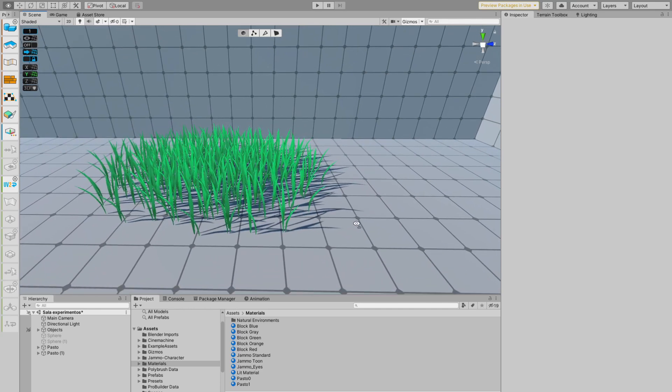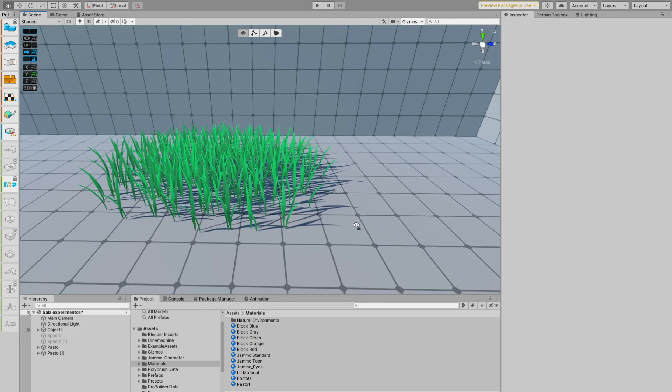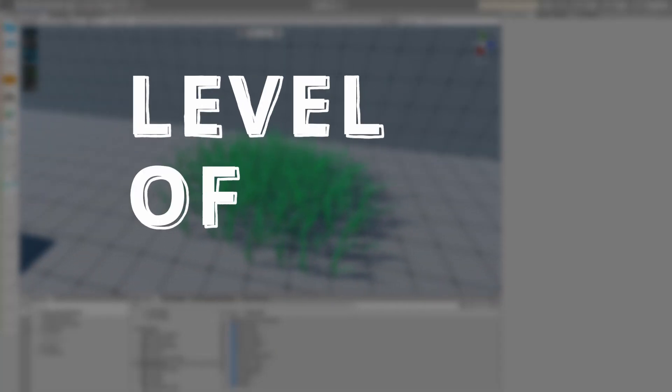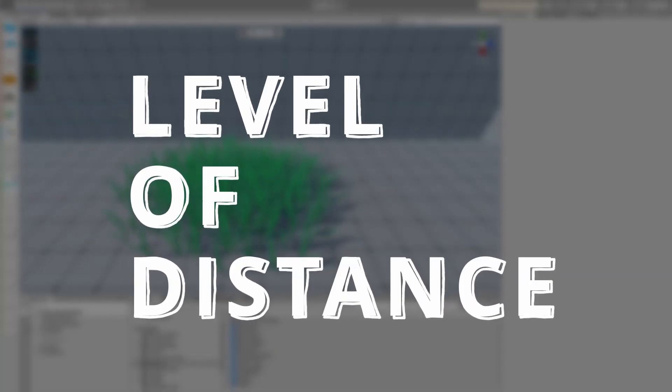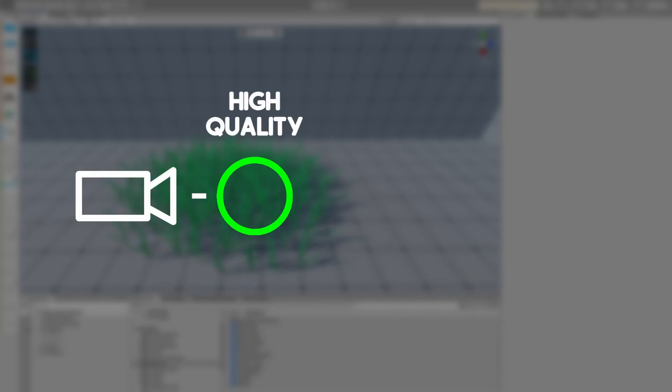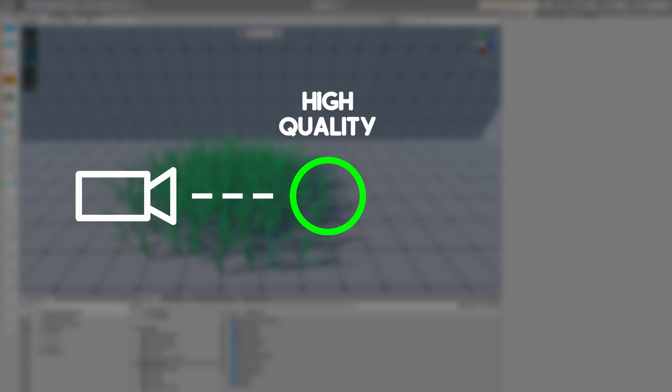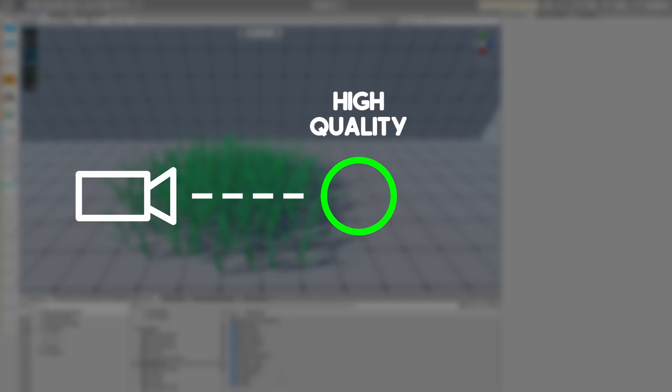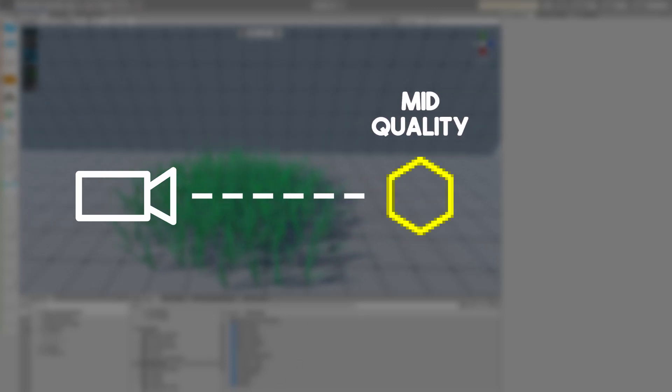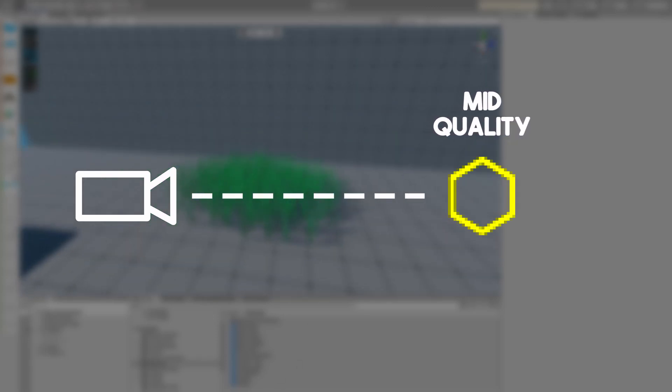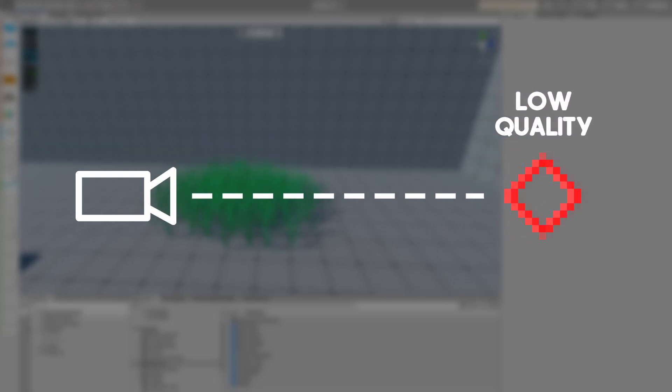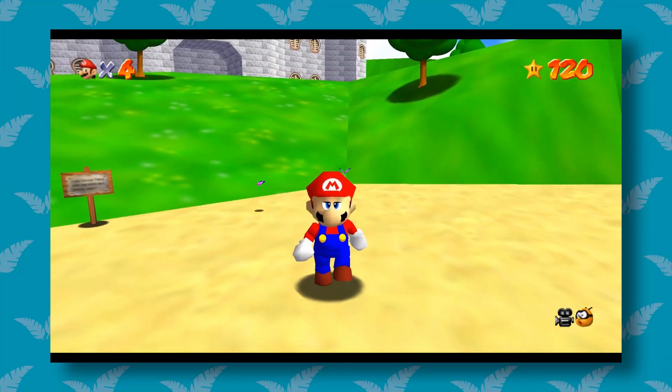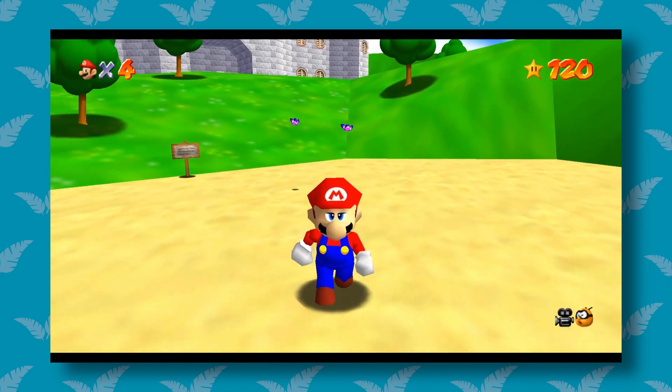With this, the grass is pretty much done. But before we move on, let's talk a little bit about the LOD. This simple but effective technique allows a model to lower its quality depending on its distance to the camera. When the object is close to the camera, its quality is high. But the farther away the object gets from it, the lower the quality of the 3D model.